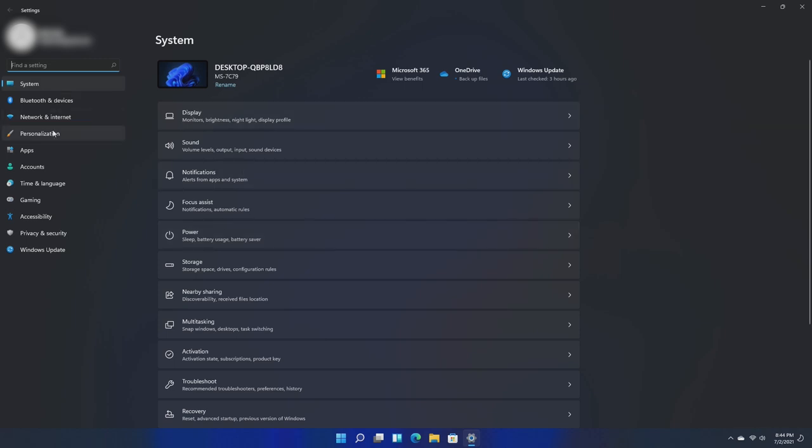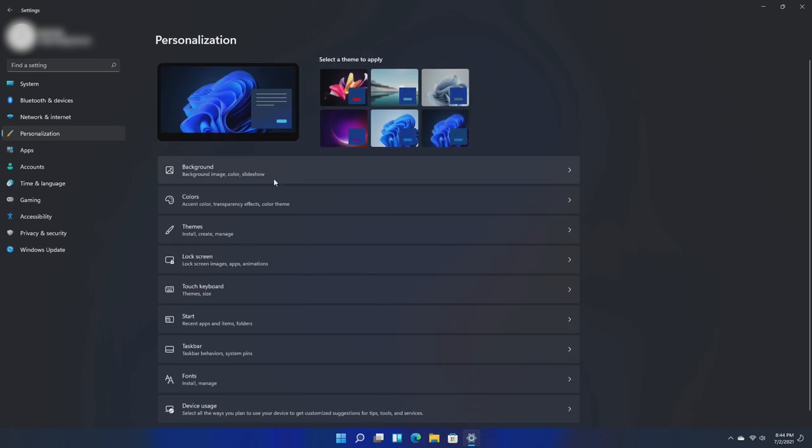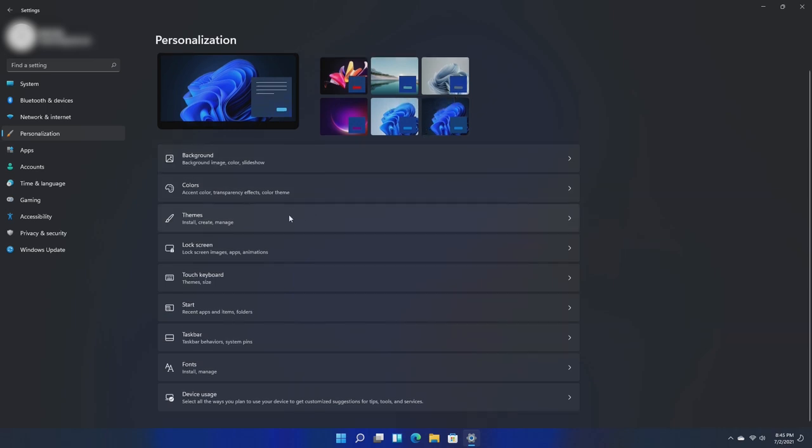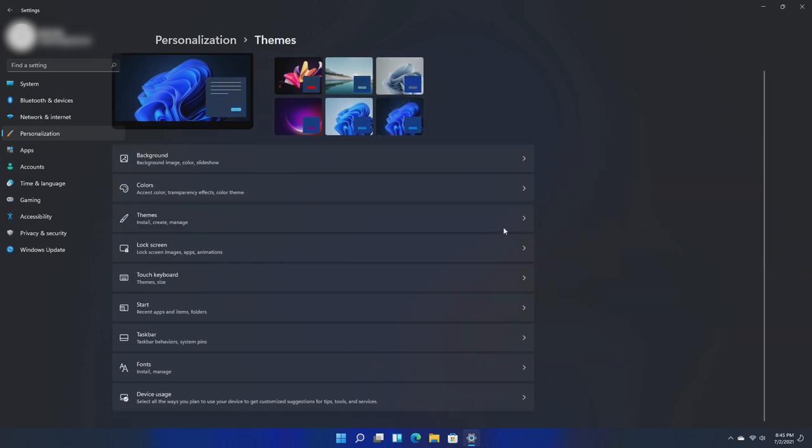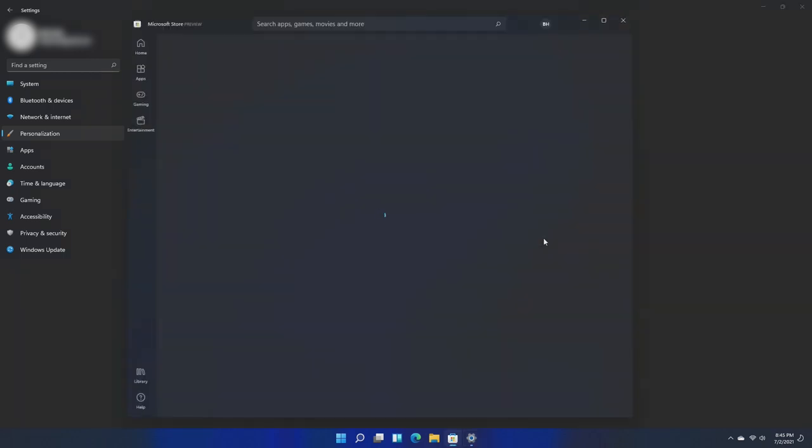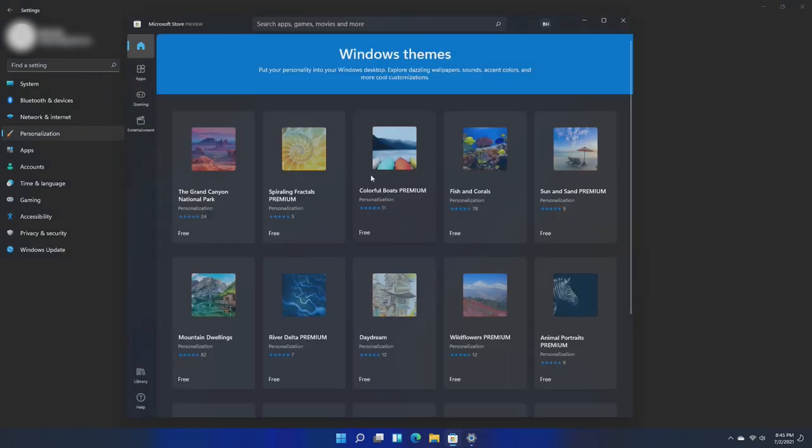So if we want to personalize, of course we go to personalization, and here we can select themes, which were something that really didn't exist in Windows 10. They had them in Windows 7, but now they're back. We can also install themes here, so we can go ahead and browse themes on the Microsoft store.